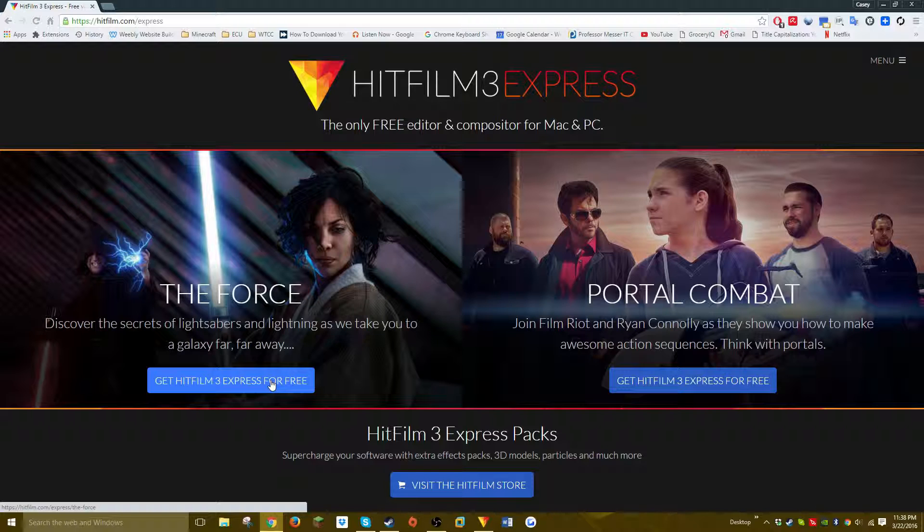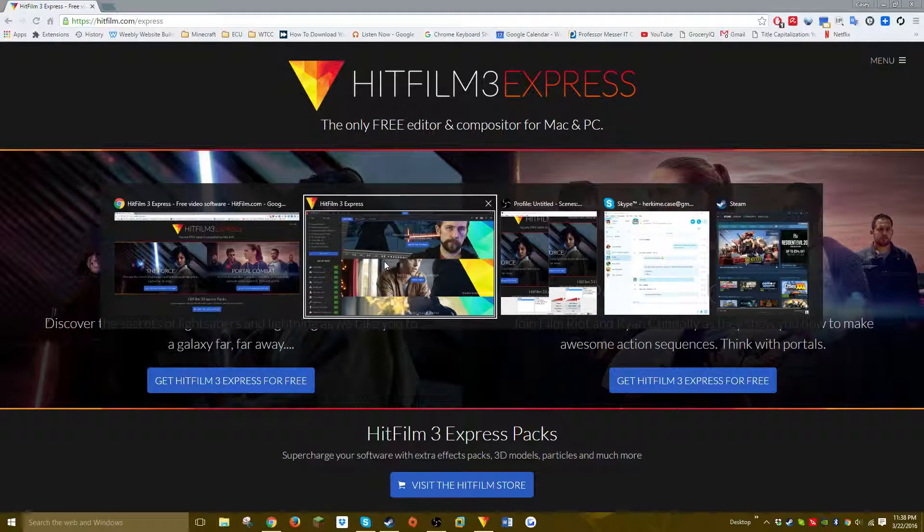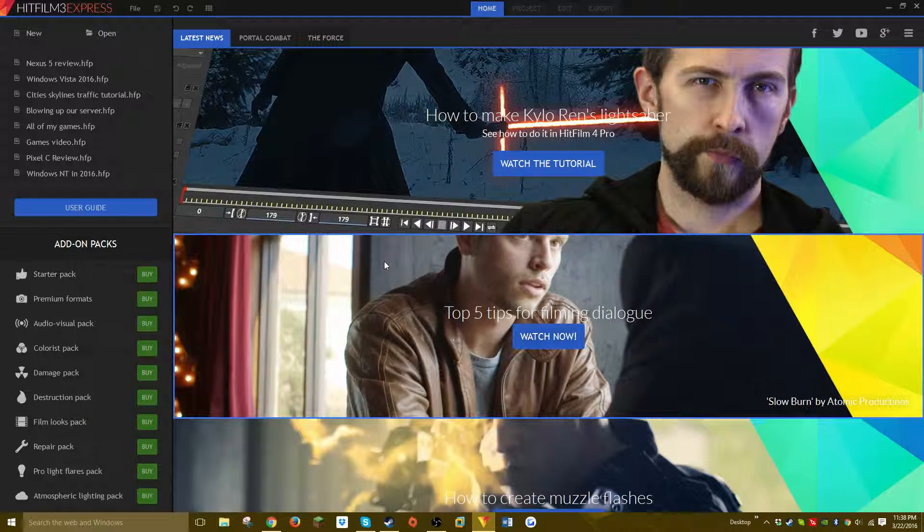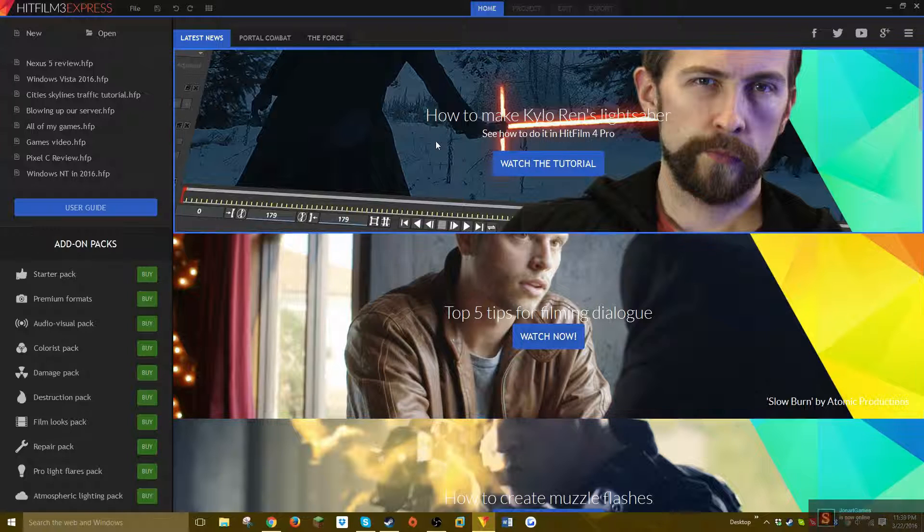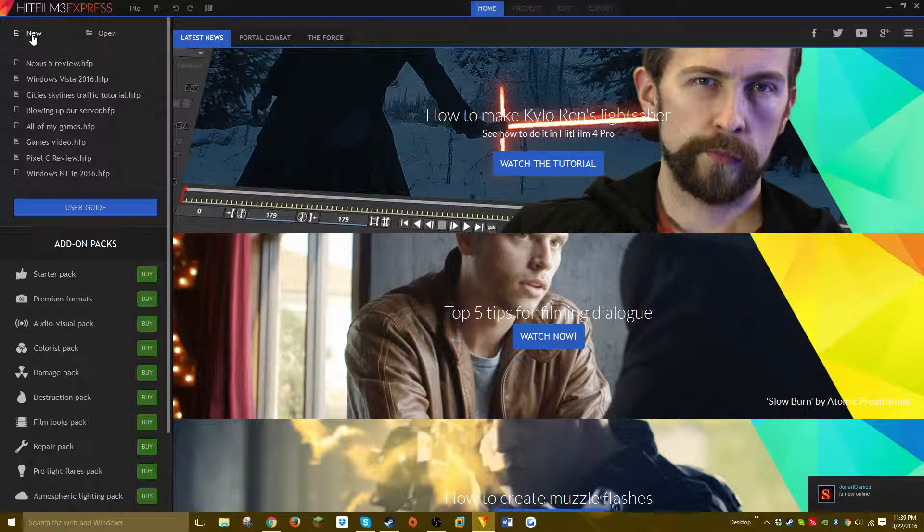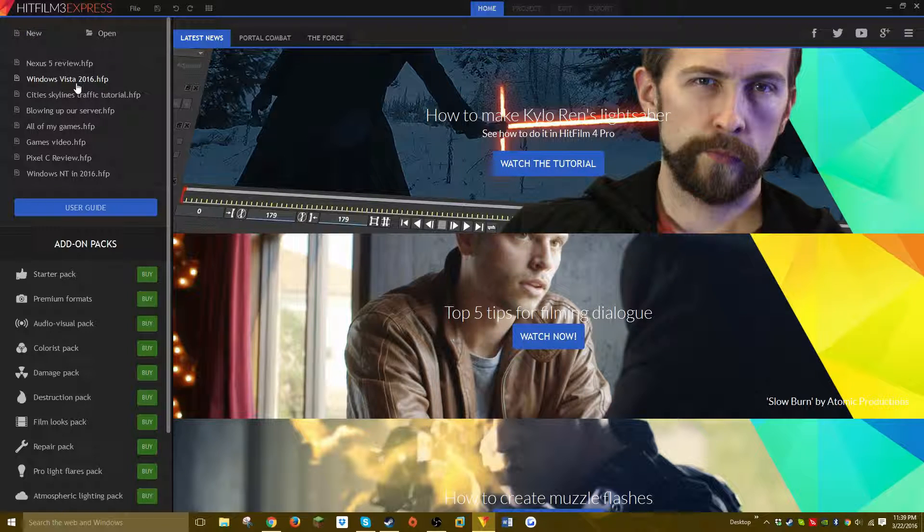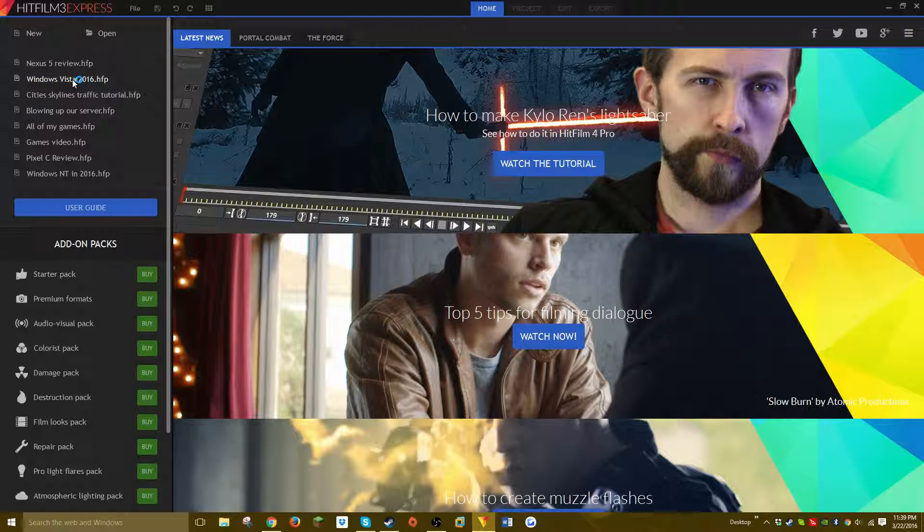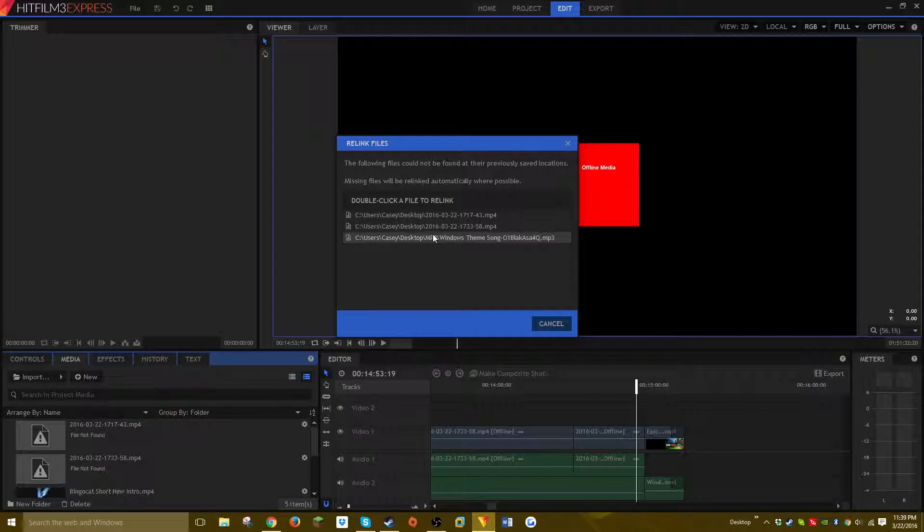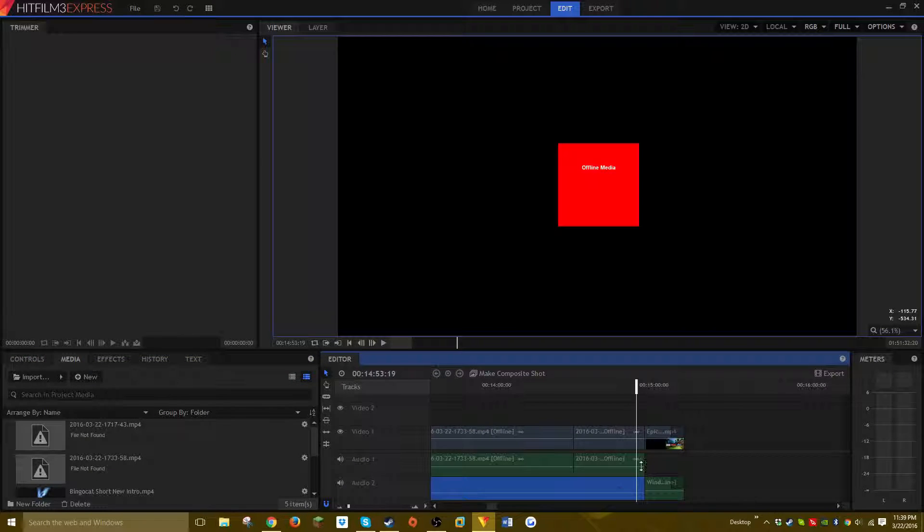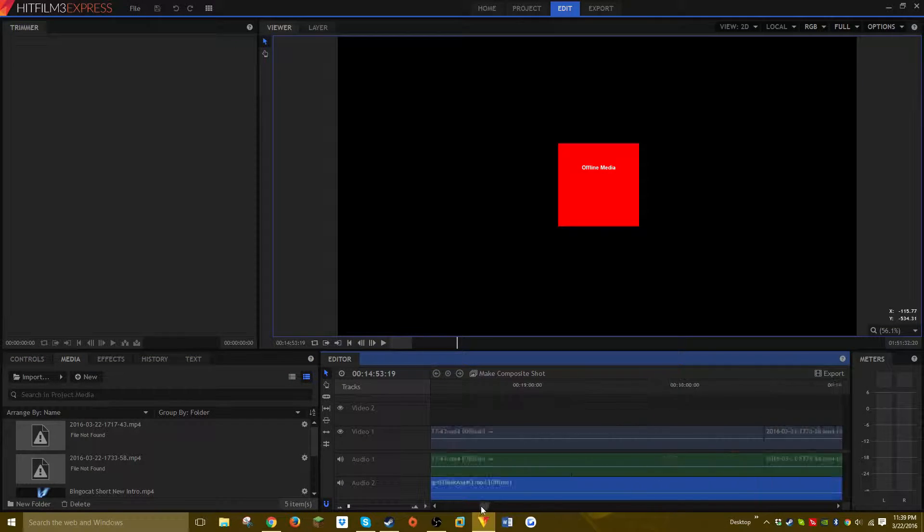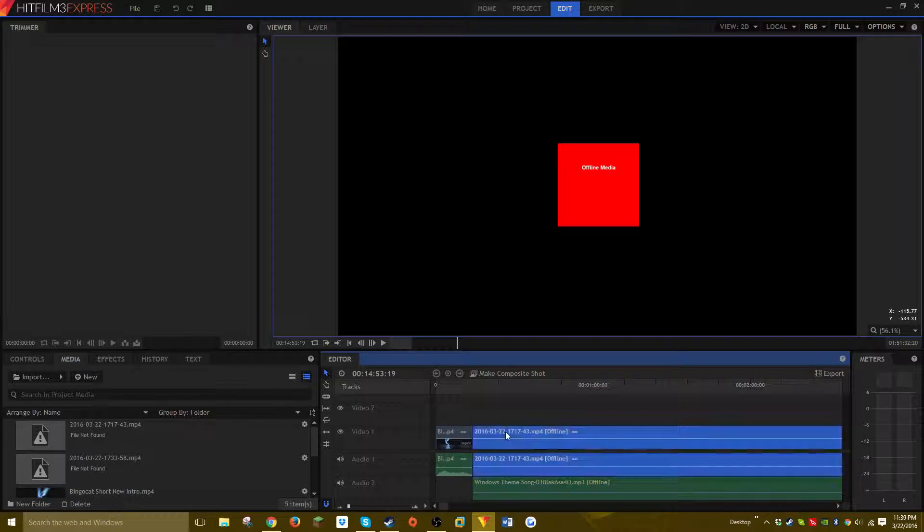So when you go to HitFilm, you just click 'New' to create a film, but I'm just going to go ahead and open a movie that I recently created, such as 'Windows Vista 2016.' The files are missing, whatever, so I'm not going to relink the video files because I'm lazy—let's just delete them instead.